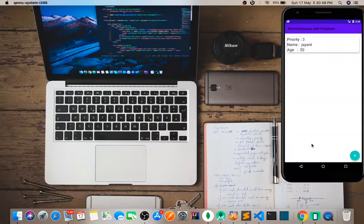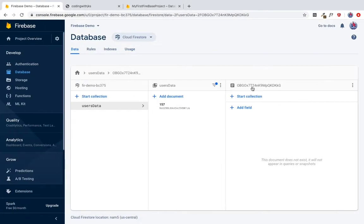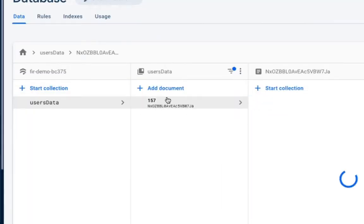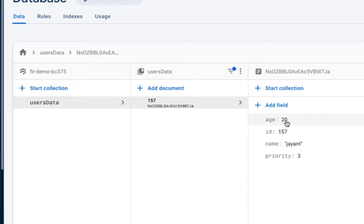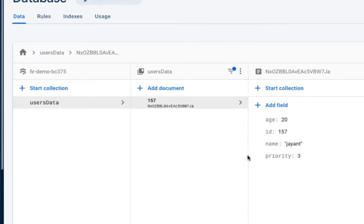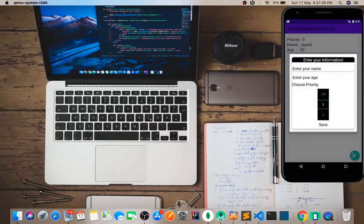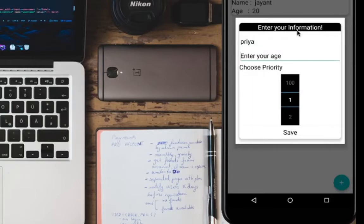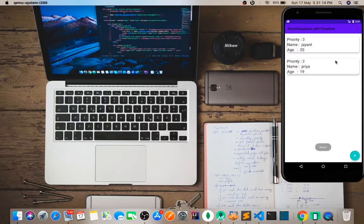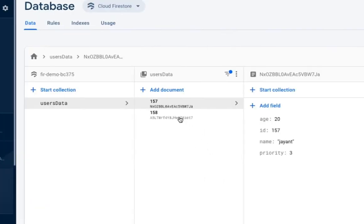The data gets entered into the Firestore database. The ID is auto-generated. We can enter another entry - age 19, with priority 2 for two years. After saving, you can see all the data is displayed.